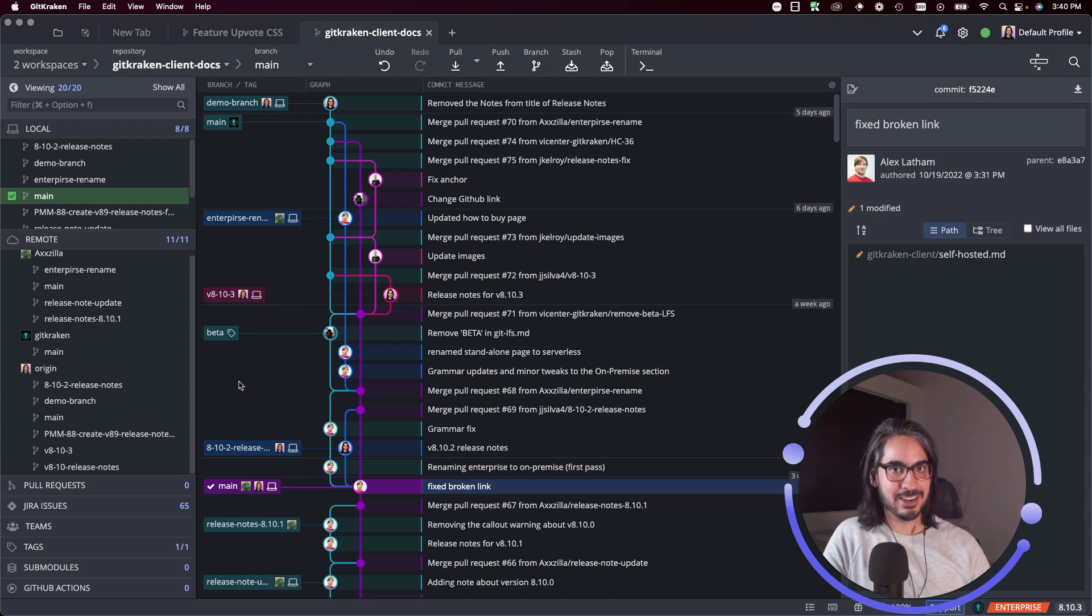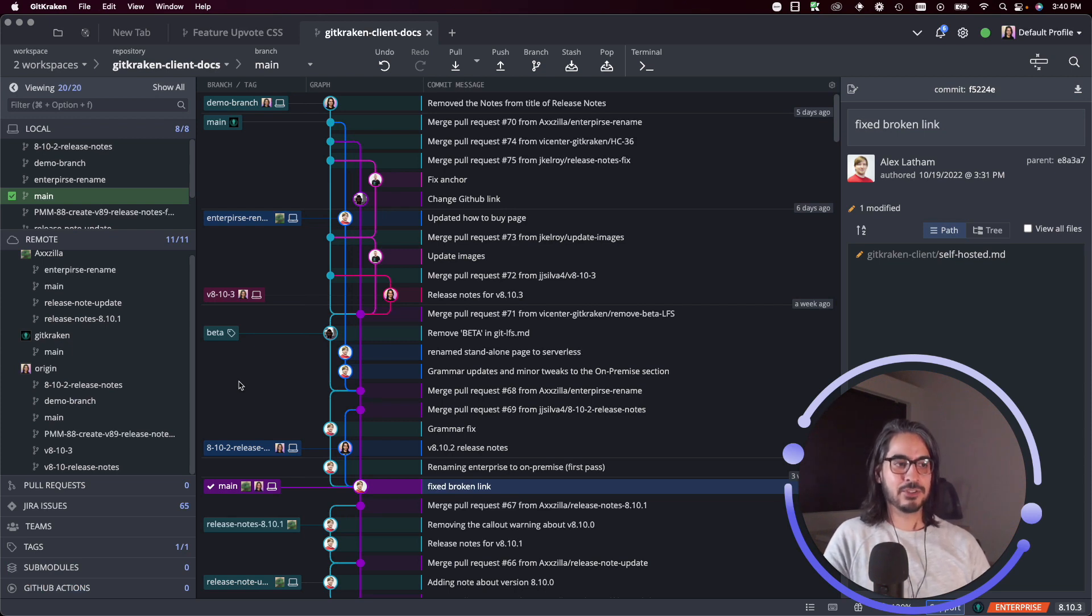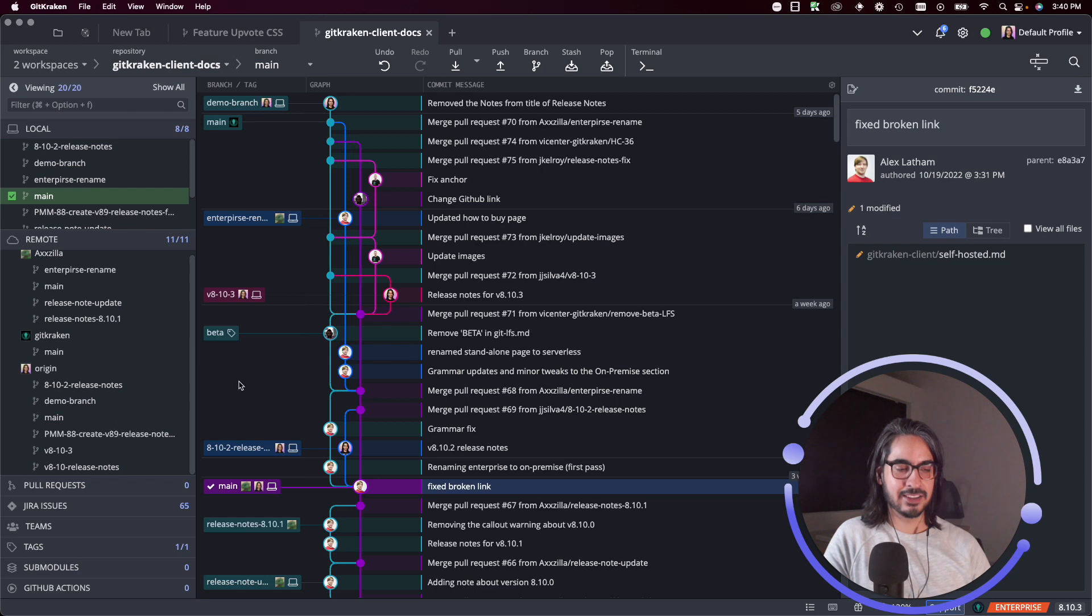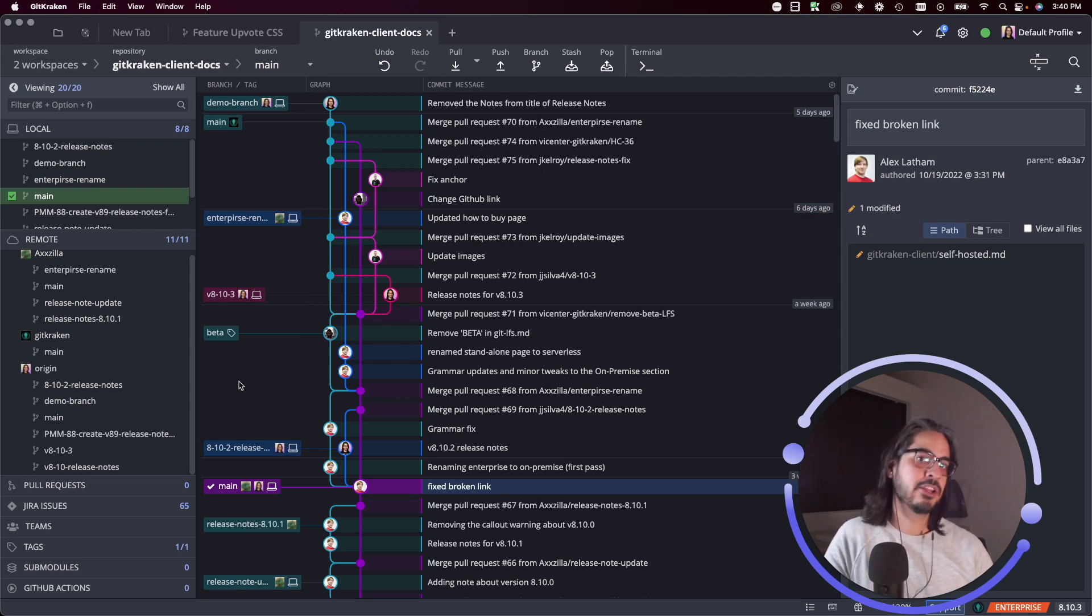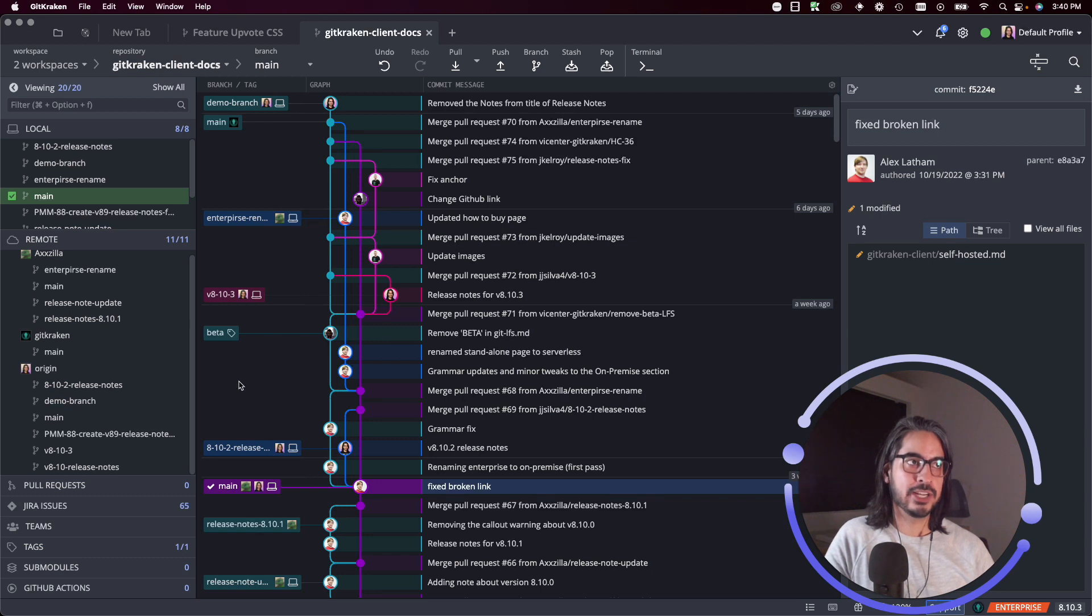So similar to how you can check out a branch in GitKraken client, you can also check out a commit. Now when you check out a commit you do enter what is called the detached head state.